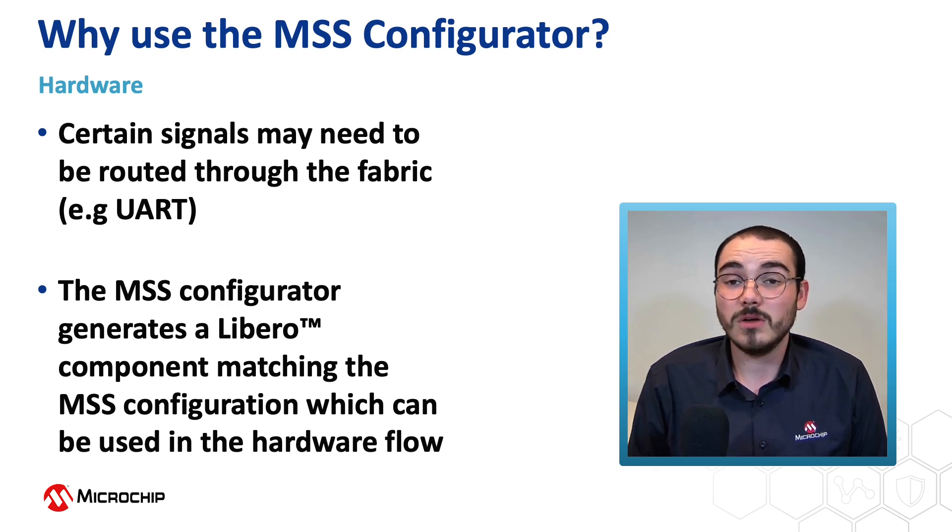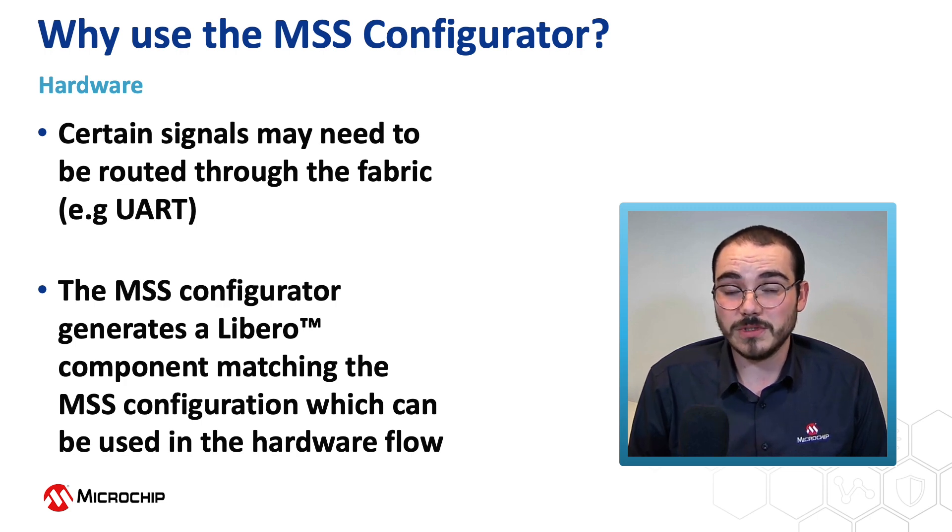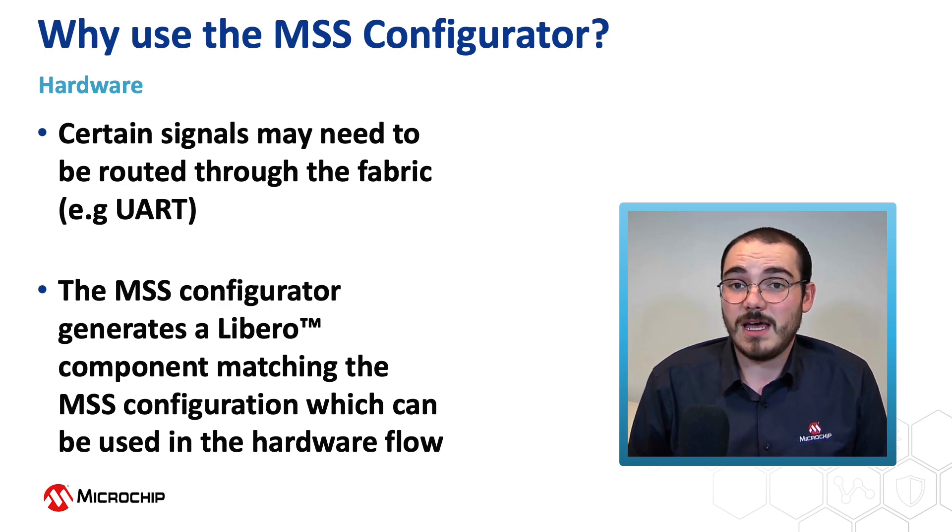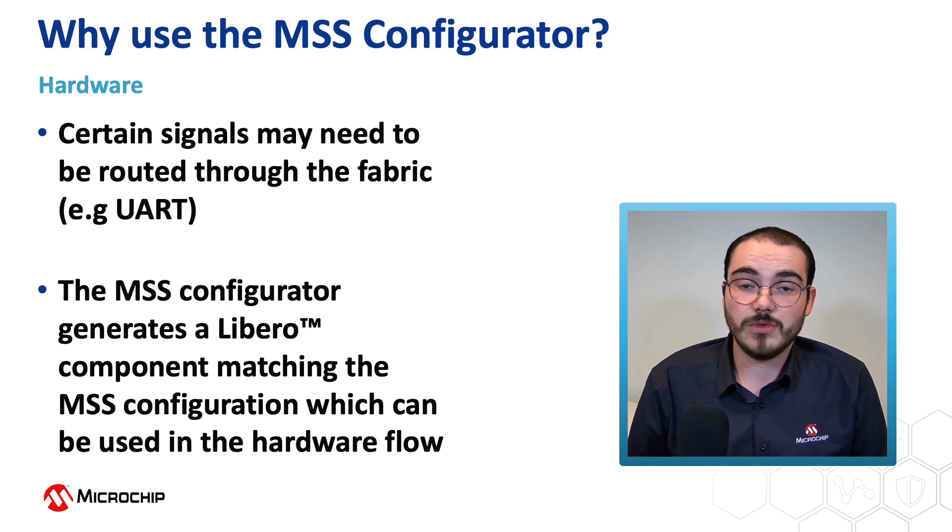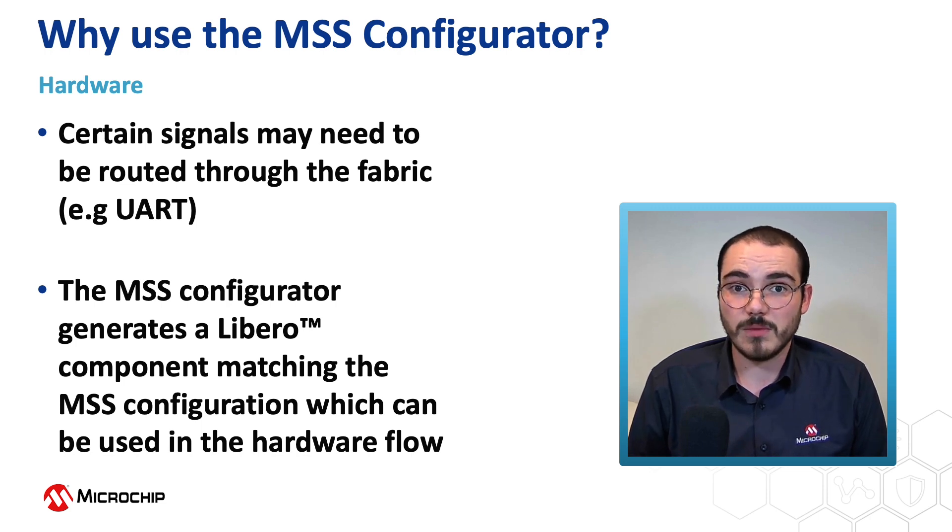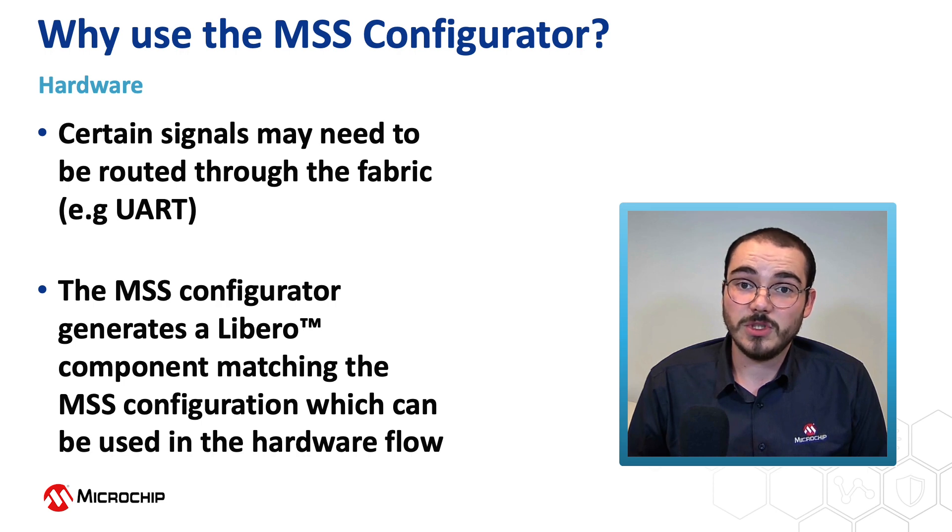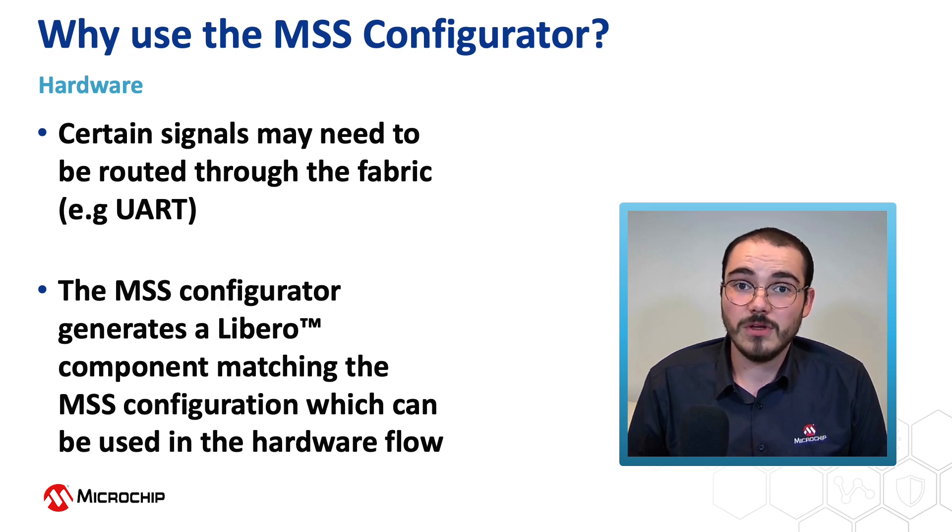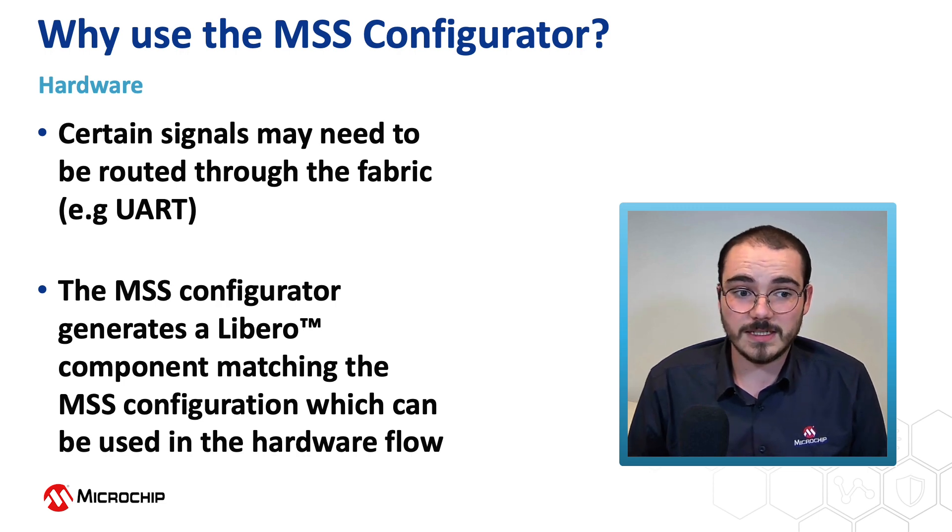It could also be the case that you want to take advantage of a fabric component. For example, if you had an accelerator in the fabric or if you were using some RAM that's found in the fabric. You can interface to the FPGA hardware or fabric through a fabric interface controller or FIC from the MSS.